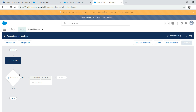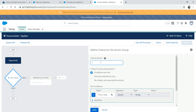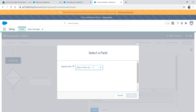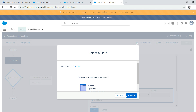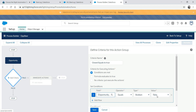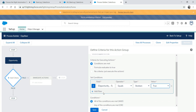The criteria means: when do you want this Process Builder to trigger this event? Set a criteria name like 'Closed equals to true.' Look for the field - this is a fantastic feature where you can drill down to an opportunity field. Search for 'Closed' - it's a Boolean, true or false. Set it to equal to true, meaning when an opportunity is closed. You can add more conditions with AND/OR logic.